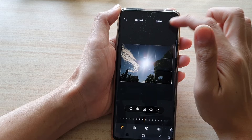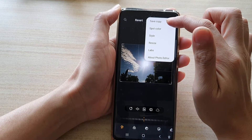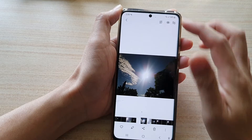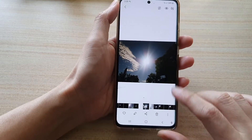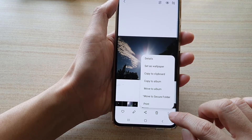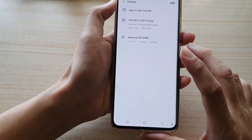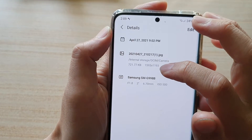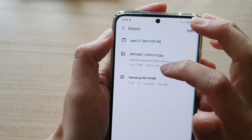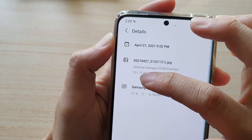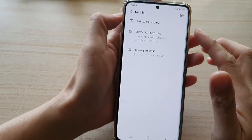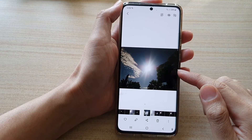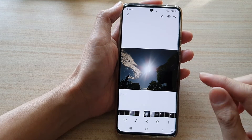Once done, you can tap on the save button, or you can tap on the more button and choose save a copy — that is totally up to you. If you tap on the more button at the bottom and tap on details, you can see the image has been resized to 40% and is now only 721 kilobytes.